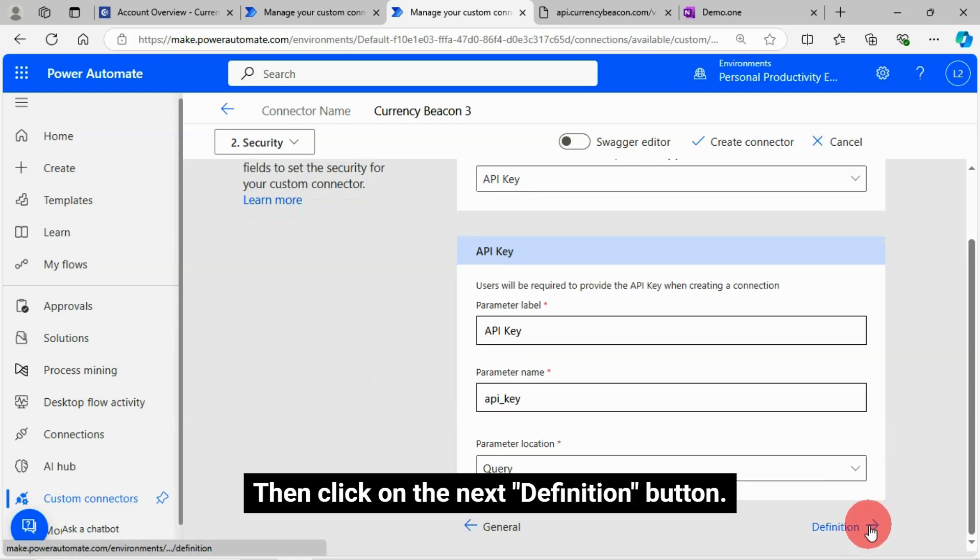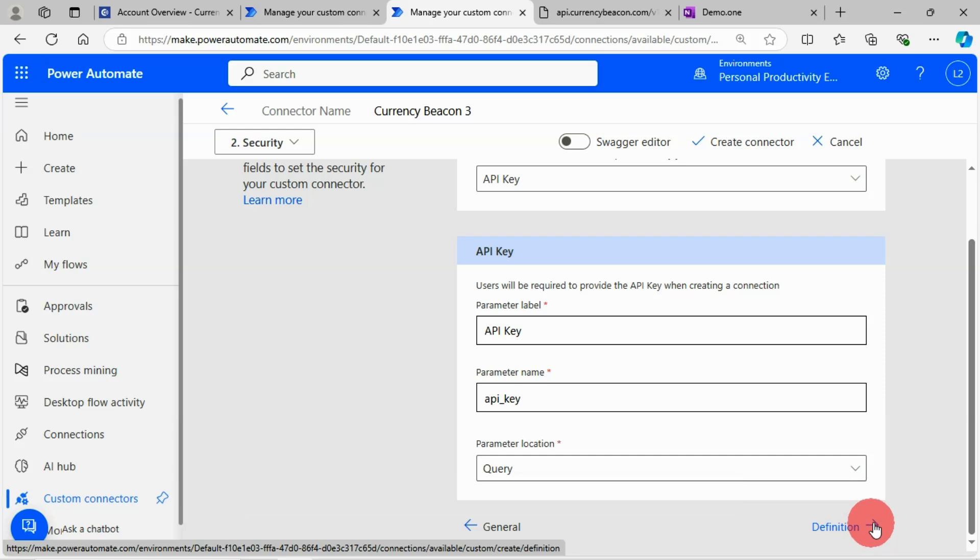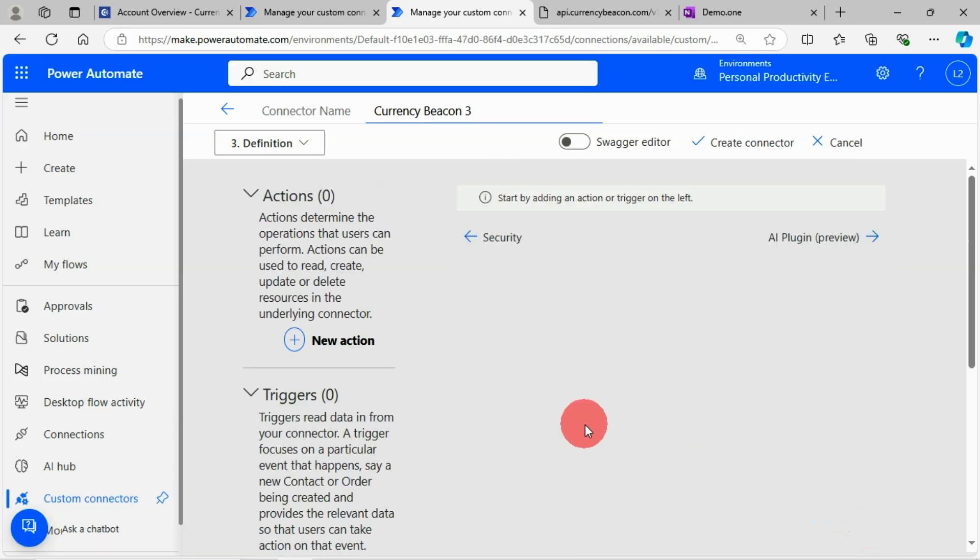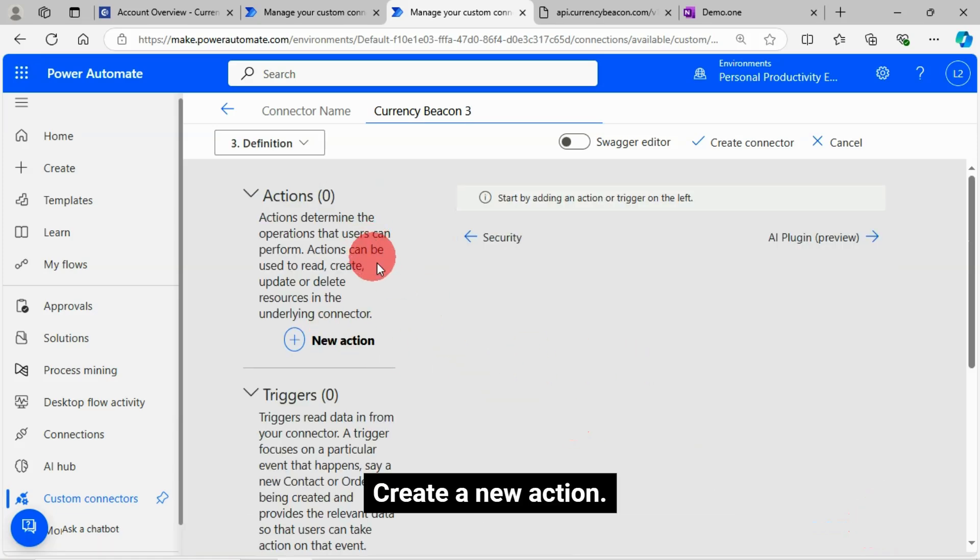Then click on the next definition button. Create a new action.